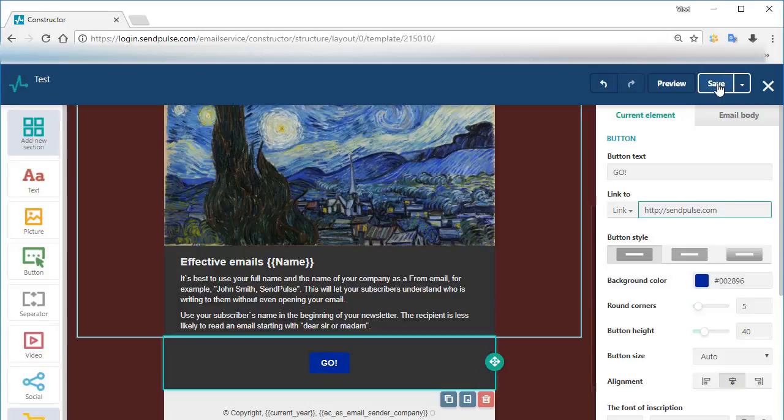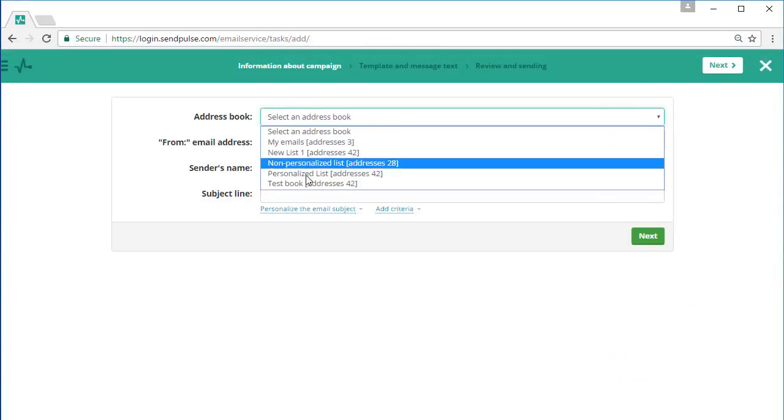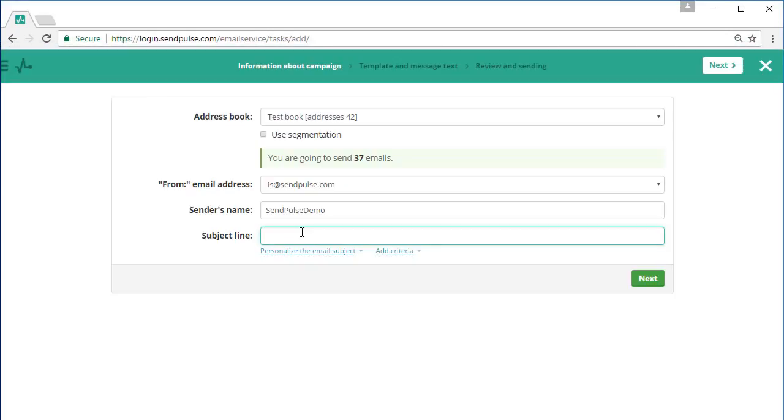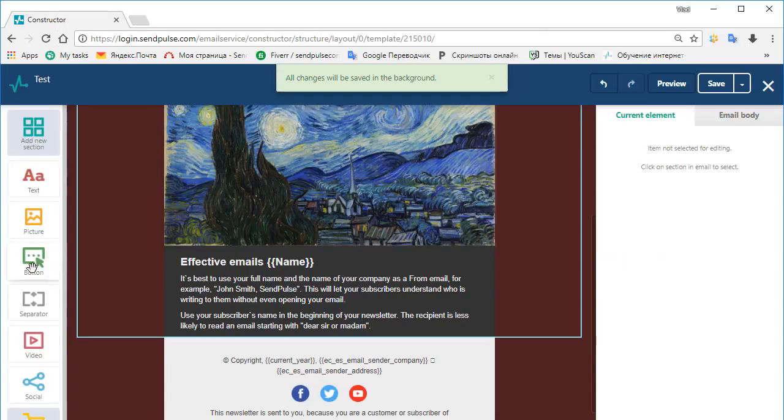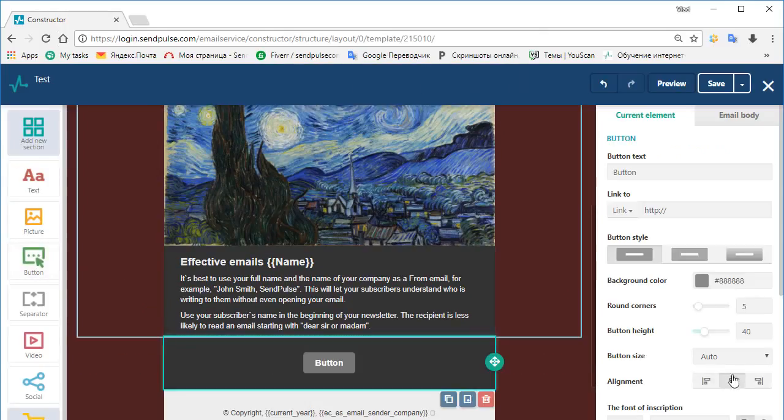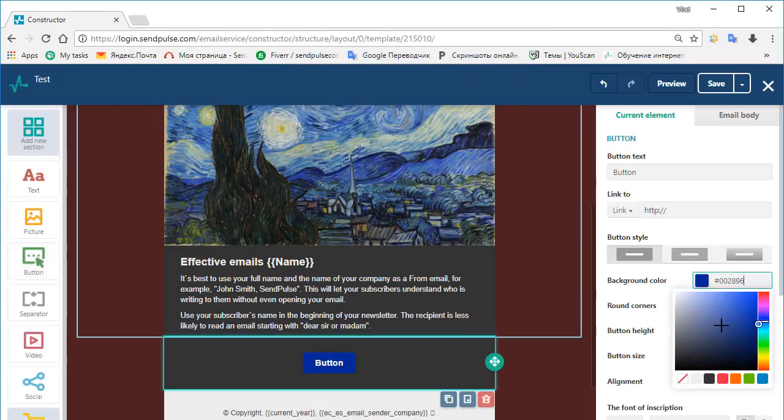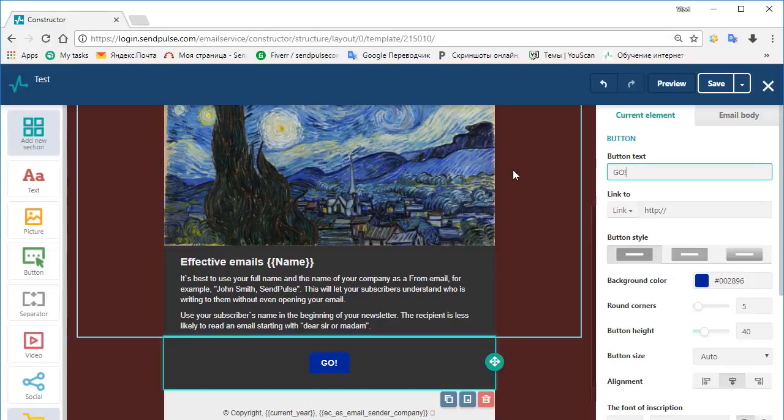To send an email choose your mailing list, the from email, and write your email subject line. After this, choose a template, make some final changes, and send your campaign.